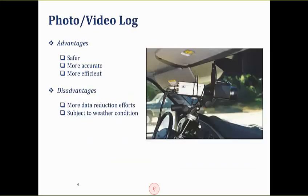Photo and video log is a bit more advanced. You drive a vehicle with a GPS-equipped camera that takes photos or videos, so you know where each image was captured. You don't need to record highway assets on-scene — you just capture all the video and images and do data reduction back at the lab. The advantage is it's safer and considered more accurate. The problem is it takes a lot of time to do in-house data reduction, and it doesn't work well in bad weather.